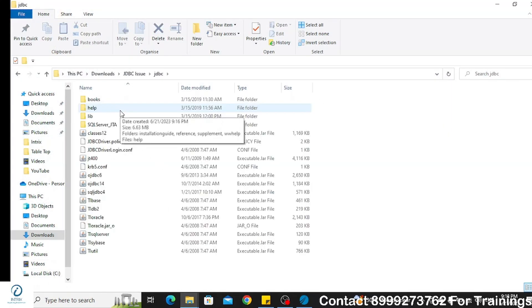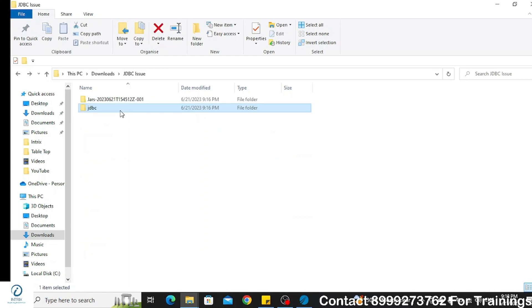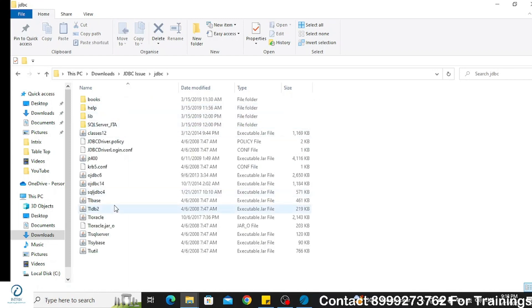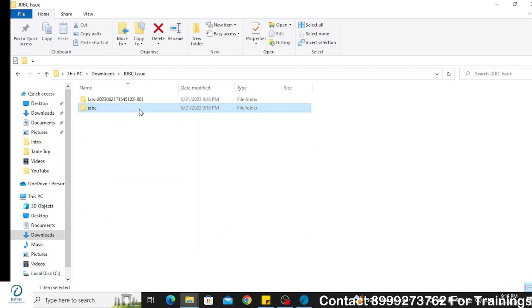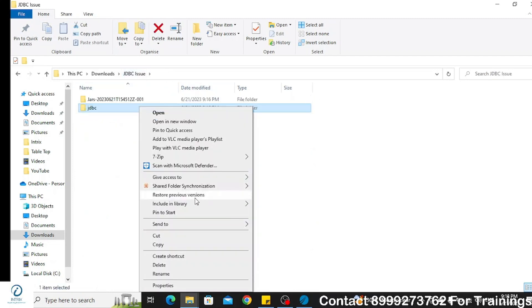Now to resolve this issue, you need these two jar files which you can either download over internet or use my link in the description box to download the files.